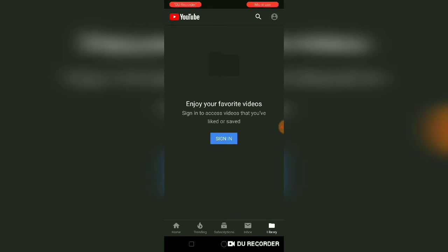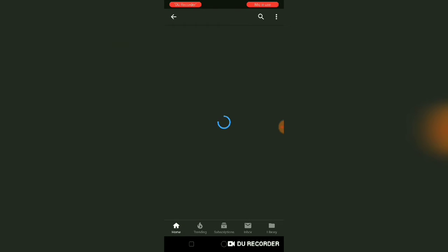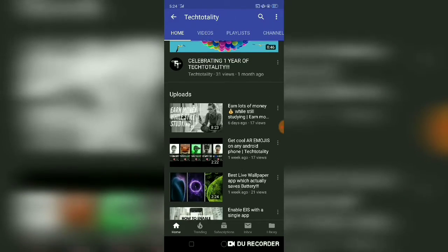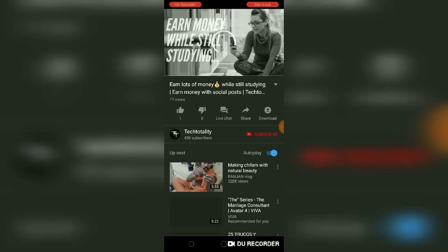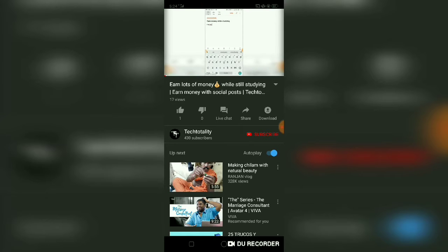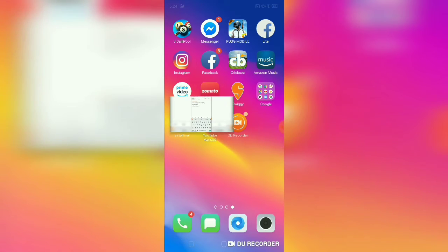Let me quickly show you the VIP mode and everything. This is my previous video. Now I'll click the home button, and you can see the app is playing in VIP mode.